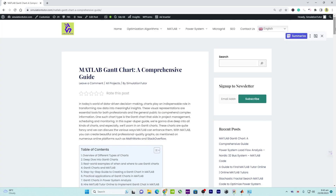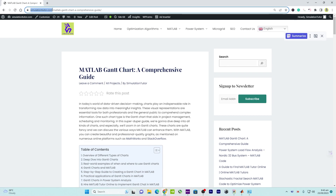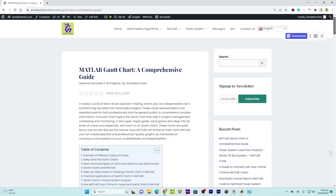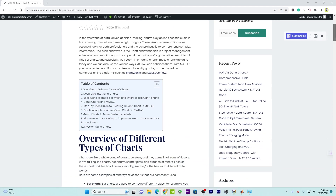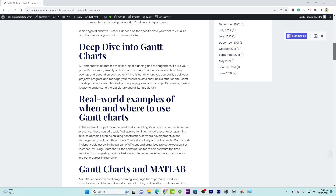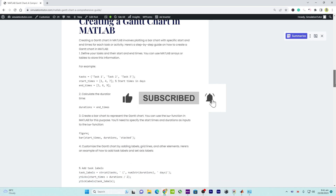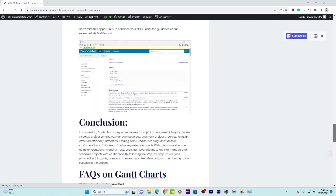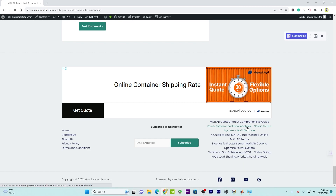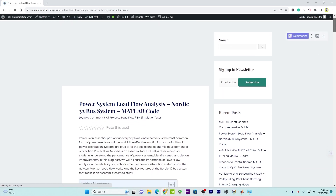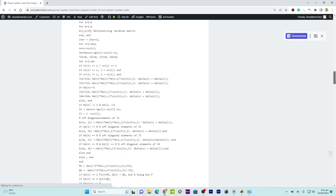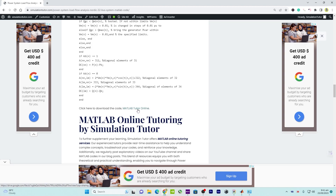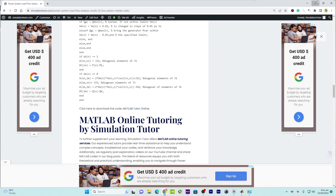Let me clarify a few things — our website is simulationtutor.com and I will put the link of this article in the description. I have added many more details about the charts, the advantages of Gantt charts over others, and the explanation of the MATLAB code. From that link you can download this MATLAB code without any restriction. We also have other articles with available MATLAB code download links, so you may go there, read the content, or download any MATLAB code by clicking the link.